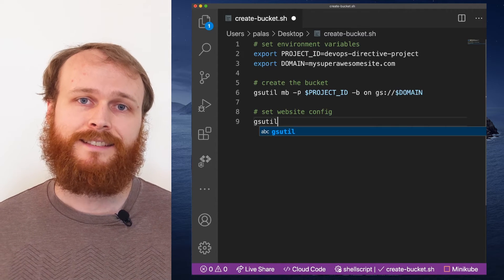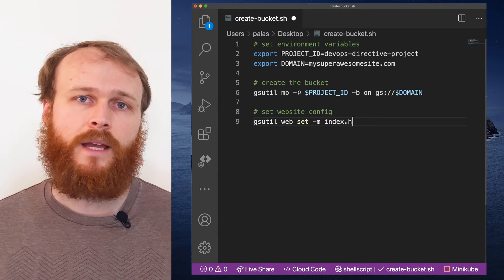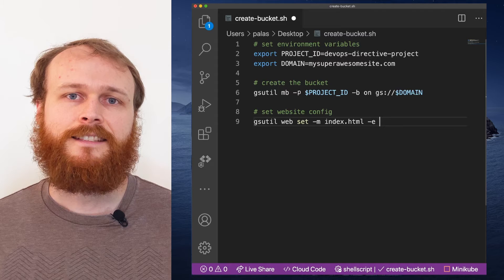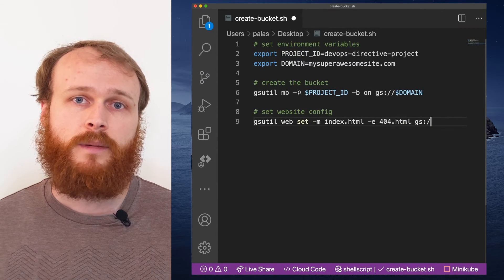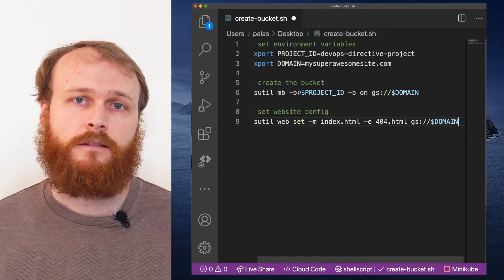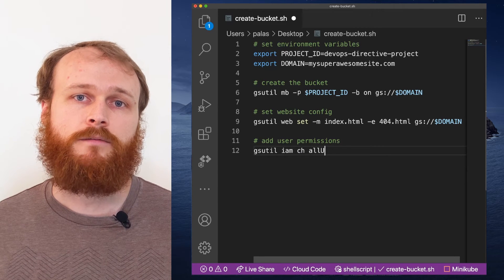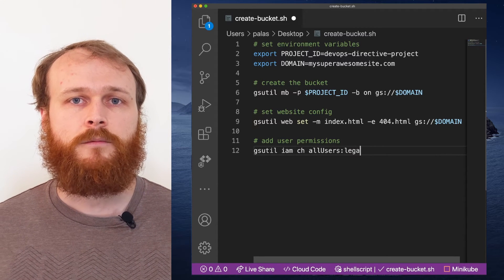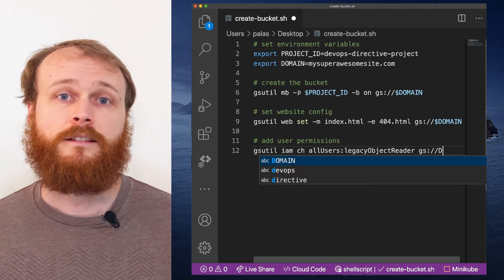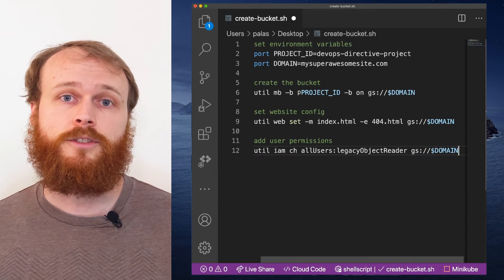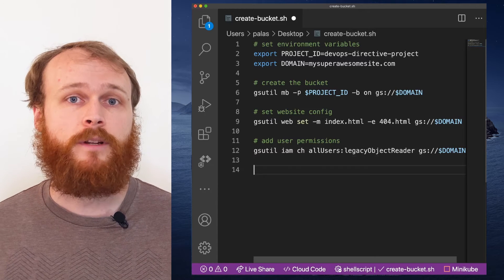Next up, I use the web set command to specify a main homepage of index.html, as well as an error page of 404.html. These settings tell Google Storage which files to serve when someone visits our root domain, or if they enter a path that doesn't represent a file. Finally, because this is a public website, we need to grant users permission to view the files. This is done with the gsutil IAM, or Identity and Access Management change command, granting the legacy object reader role to the all users user. This literally means any user who visits the website can read the objects in the bucket.